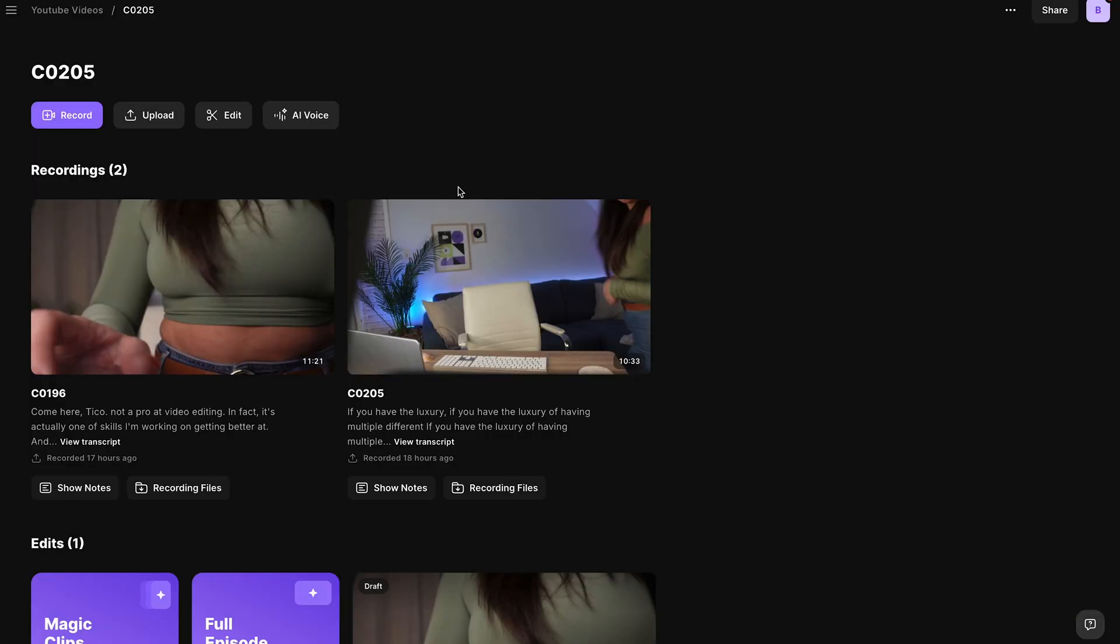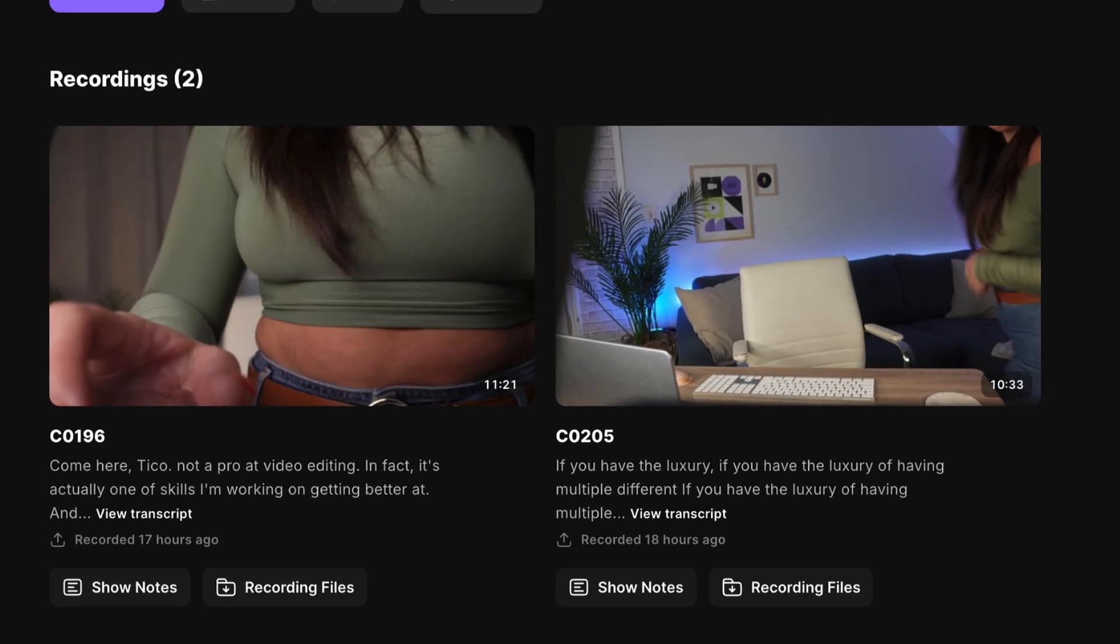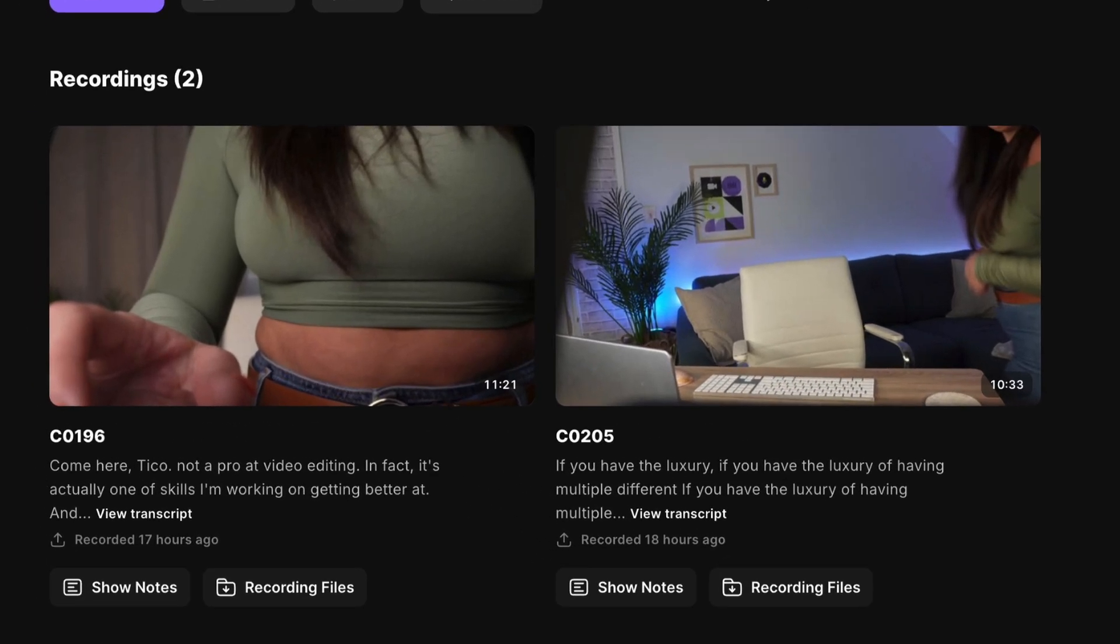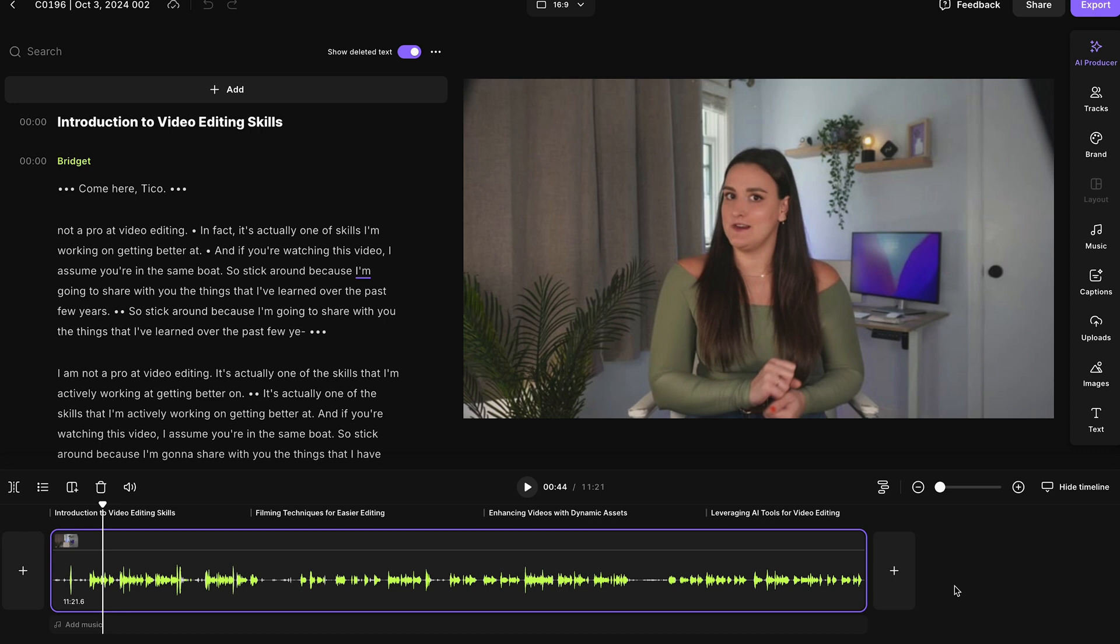But for this workflow, we're just going to upload our previously recorded video. So I've already done that in my YouTube video studio. You'll see I have two talking head videos that I uploaded the other day. So on the one that I'd like to edit, I'm going to hover over the thumbnail and select edit. This is going to bring me into the Riverside editor, which is where you can edit a basic talking head video.